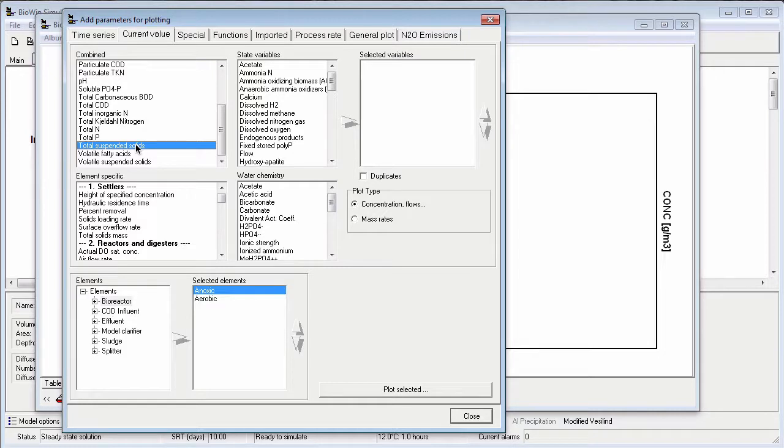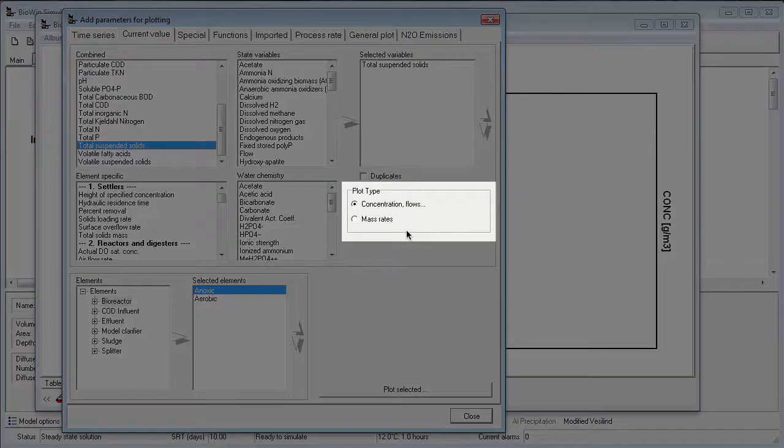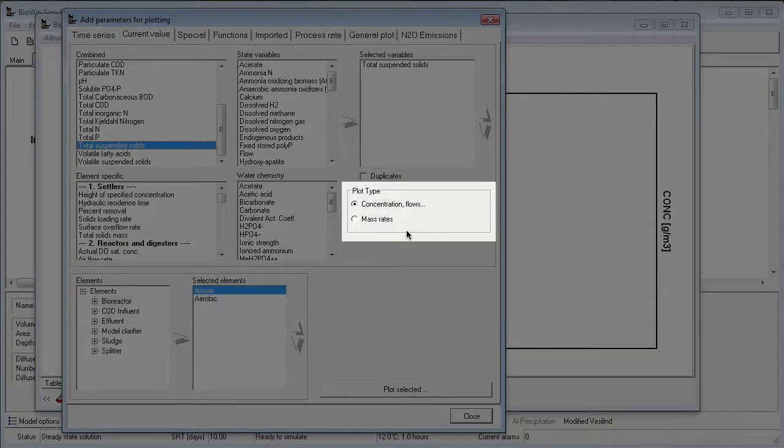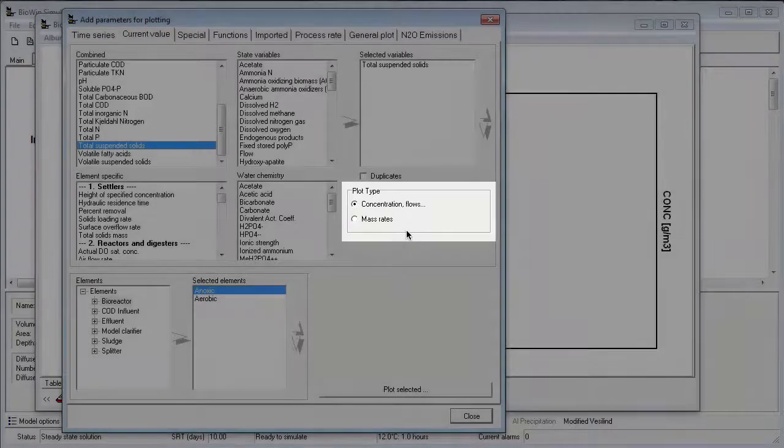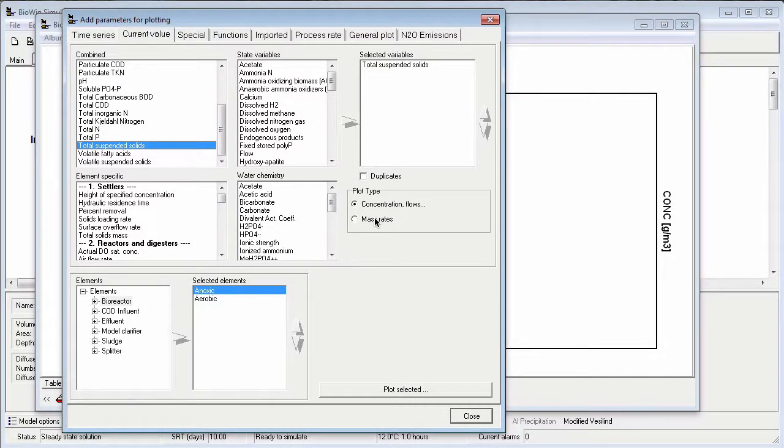In order to plot this, I need to move it to the selected variable list. I can do this either by double-clicking on that parameter, or clicking the right-pointing arrow. The last step is to specify the type of current value series I want to plot. The choices are concentration or flows, or mass rates. For this example, I want to plot a concentration, so I leave that option selected.